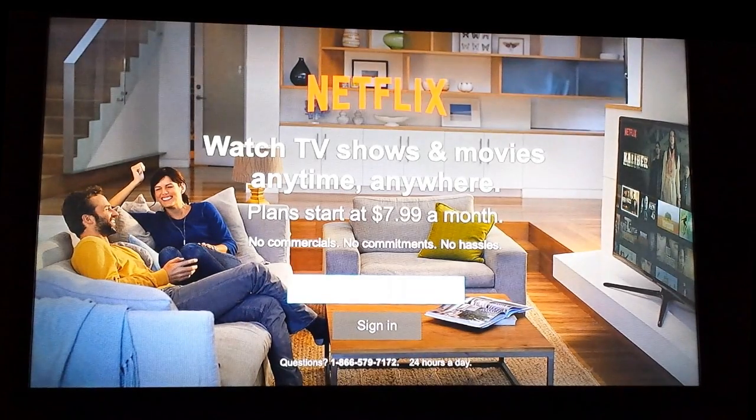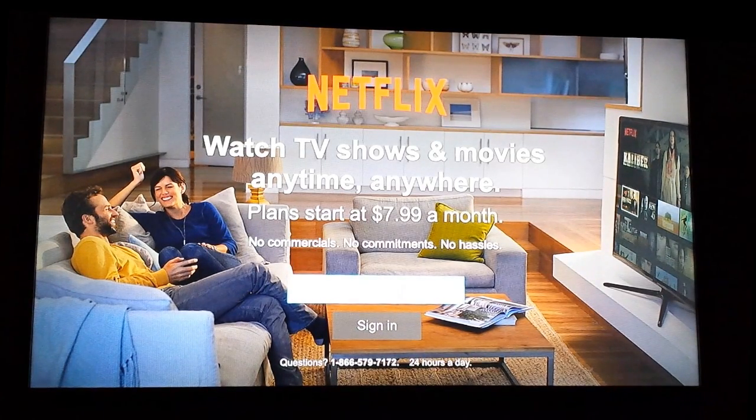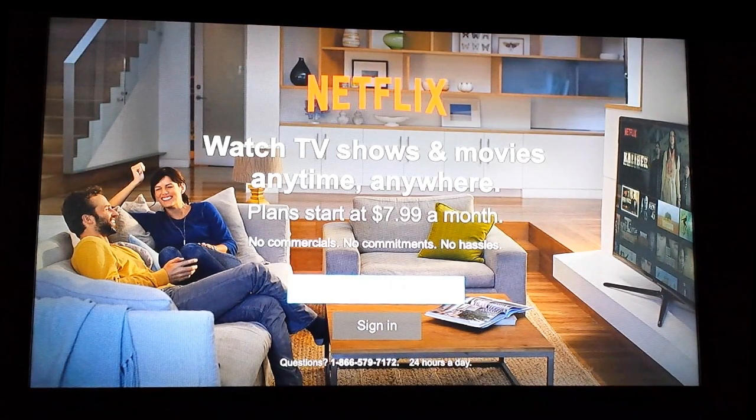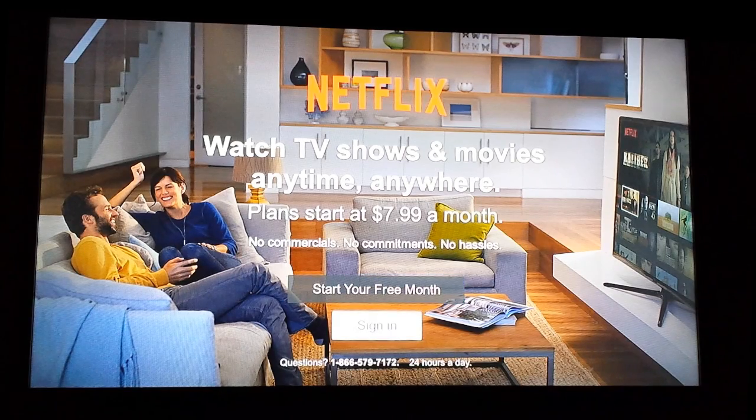This will launch Netflix and allow you to either start your free month or sign in to your account.